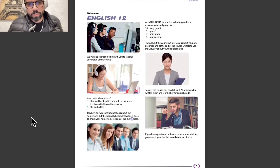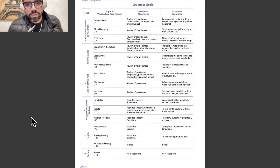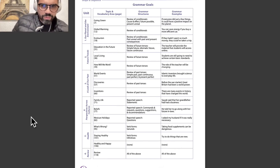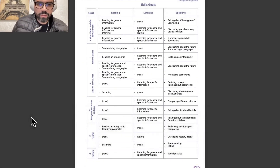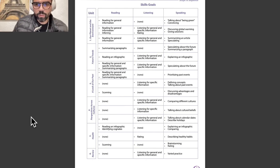We have here the welcome to English number 12 and the rules on page number 3. The grammar goals, the unit topic and vocabulary area page, grammar structures and grammar examples. Another page shows the skills goals in the different units with reading, listening, and speaking.